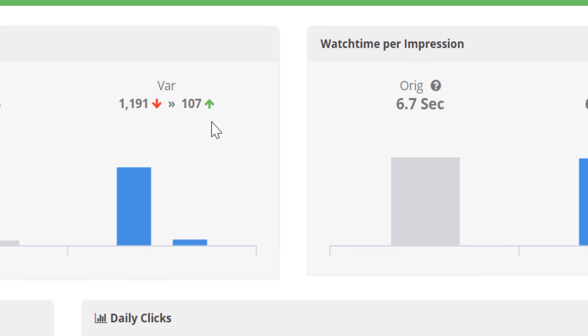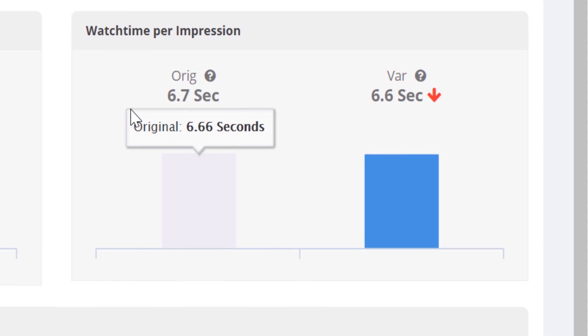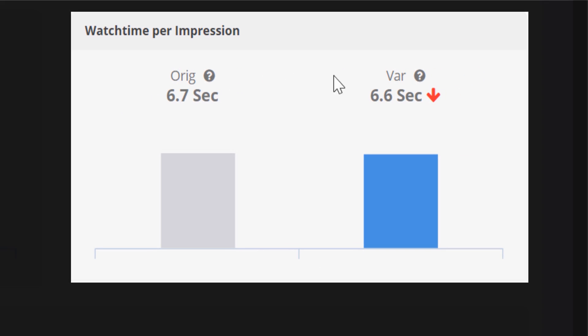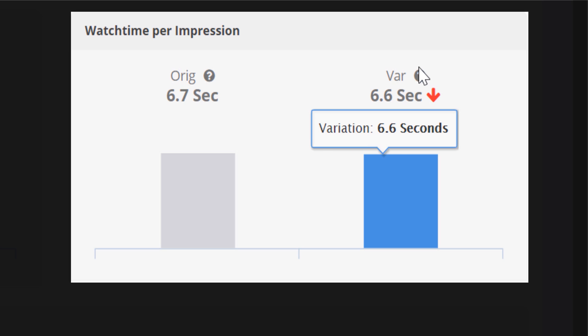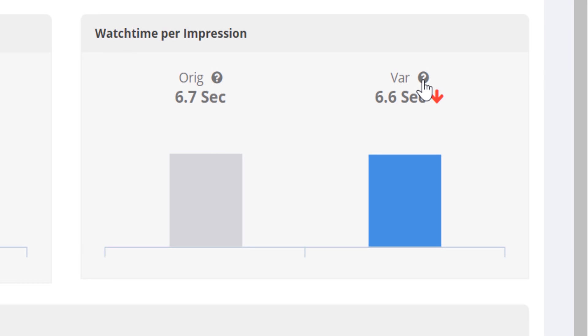Next is watch time per impression. This is how long each person watched based on them clicking through. You can learn even more detail by clicking the tooltip here.